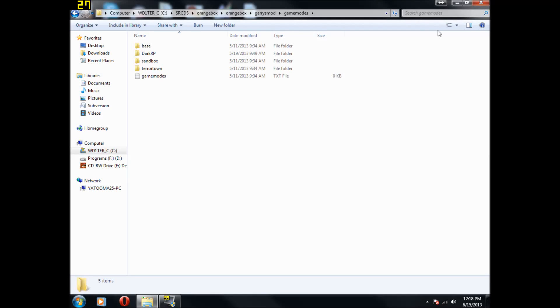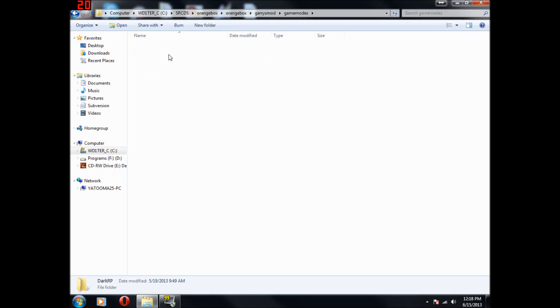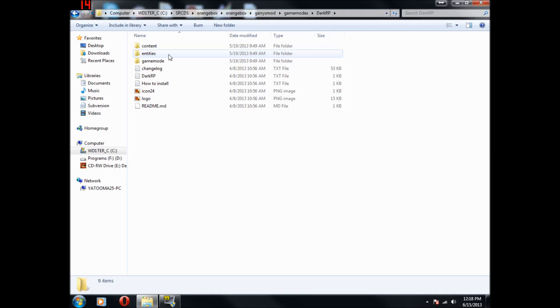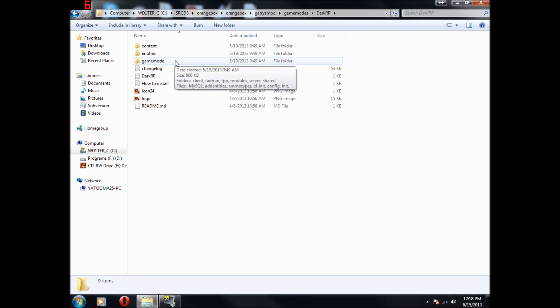Hello guys, welcome to another video. Today I'm going to be showing you how to configure your DarkRP server for Garry's Mod. First I'm going to show you how to work with setting up jobs and classes, stuff like that, like entities. This is a very simple thing once you get the hang of it, and you can really do some cool things with your server.